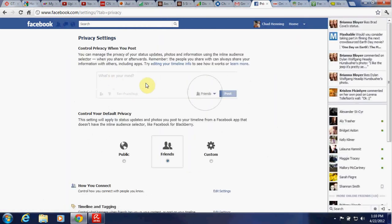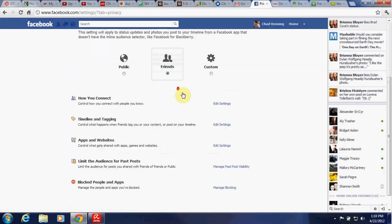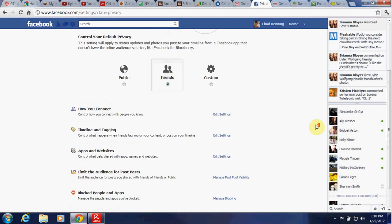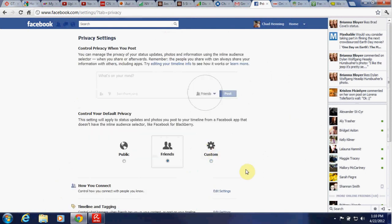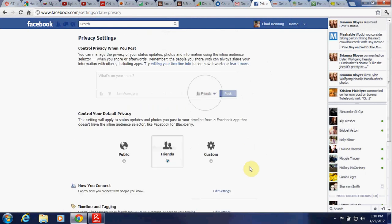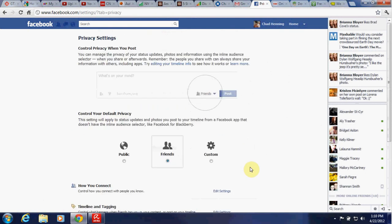So that's basically how to privatize everything on Facebook. It's probably pretty self-explanatory but I wanted to run through it with you. If you have any questions, message me or comment. Thank you.